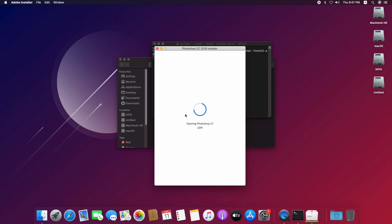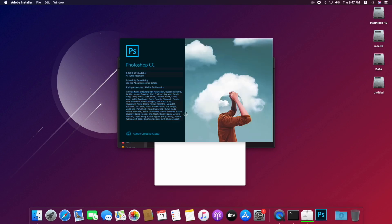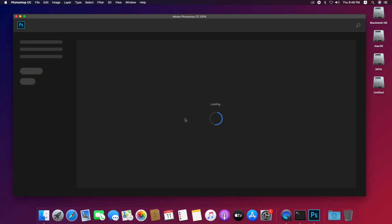So the installation is done and Adobe Photoshop is loading. So here we have working Photoshop without downloading another installer.